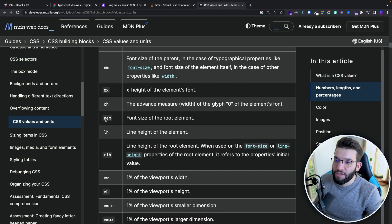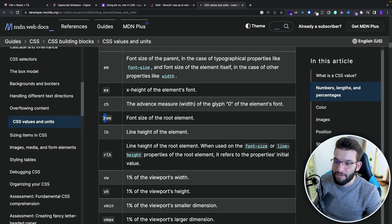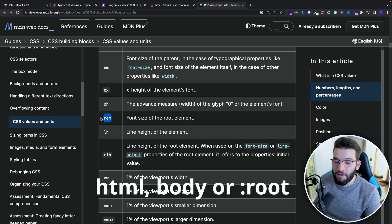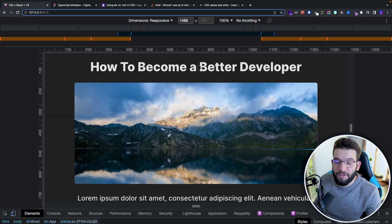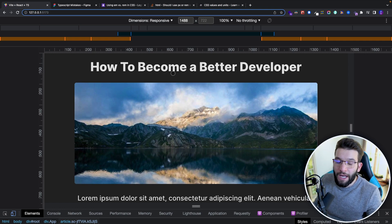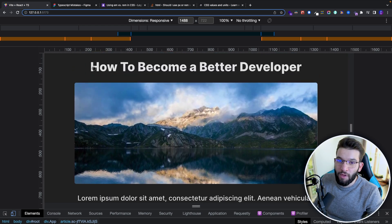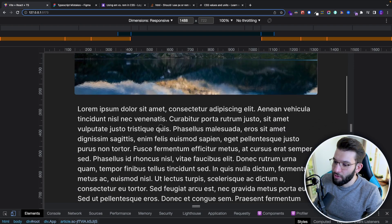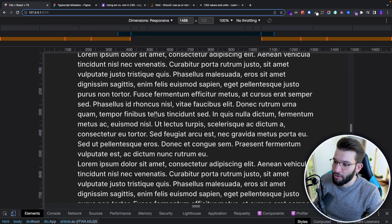If you look at the MDN documentation, REM is the font size of the root element, giving it a relative value. EM is the font size of the parent, but REM uses the root element instead. To see how this is better visualized — moving from pixels to REM — we've got a simple blog post page with a title, a banner image, and paragraph content.